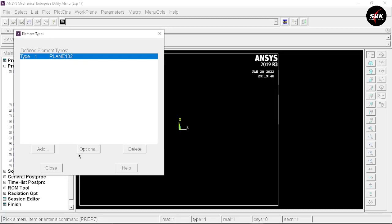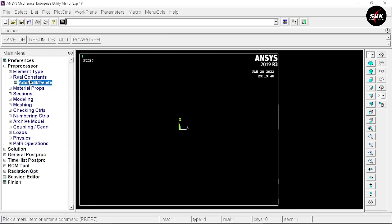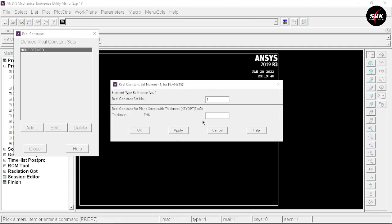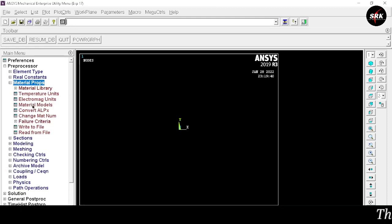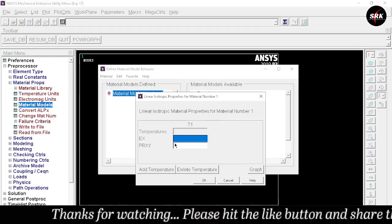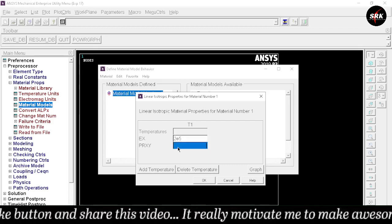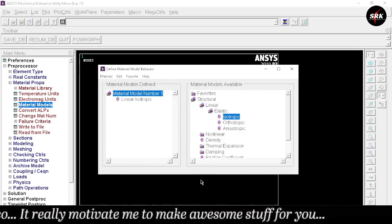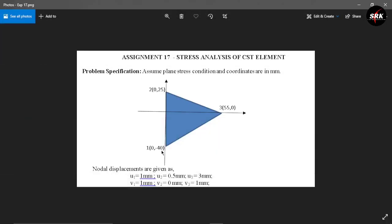Go to Options, select the element behavior as Plane Stress with Thickness, and click OK. Close this window. Go to Real Constants, click Add, then Add again, and click OK. The thickness value given in the question is 10 mm — click OK and close. Go to Material Properties, select Material Models, then Structural > Linear > Elastic > Isotropic. The value of EX is 2E5 and Poisson's ratio (PRXY) is 0.3. Click OK and close.